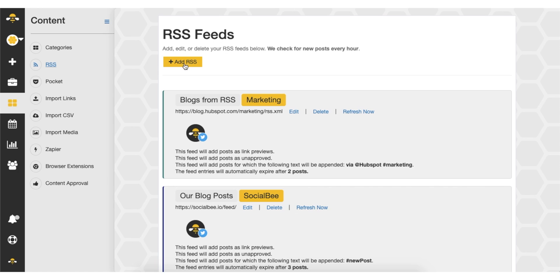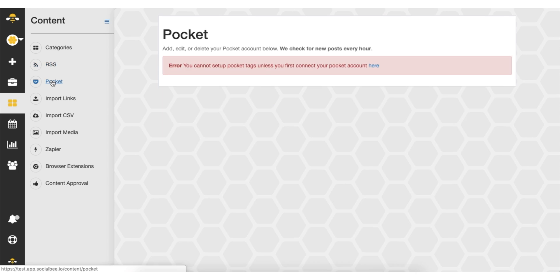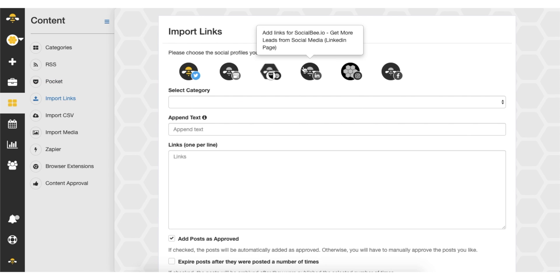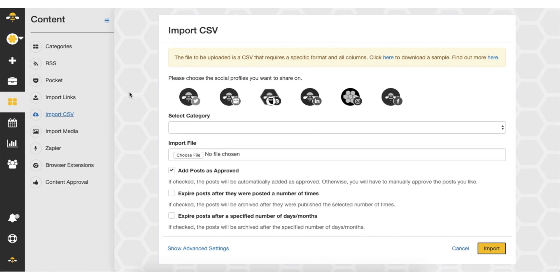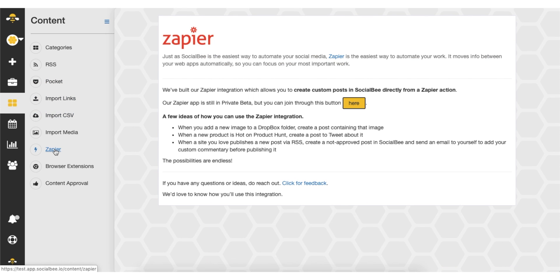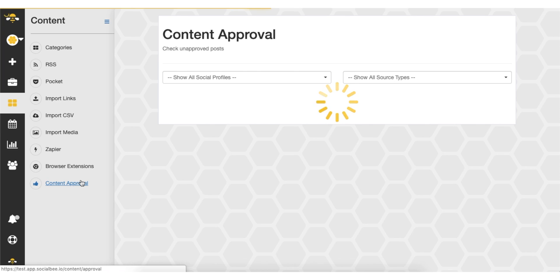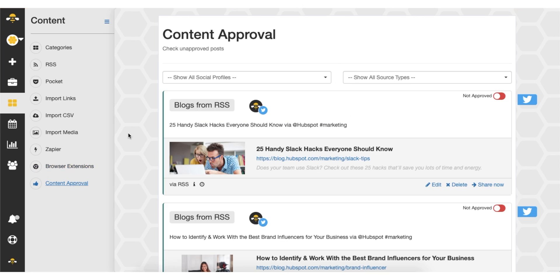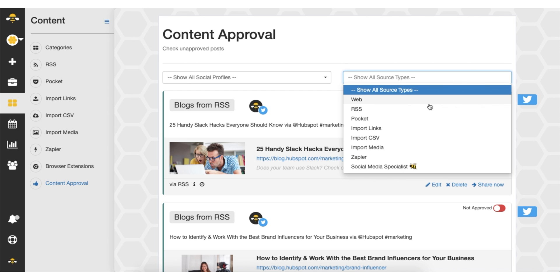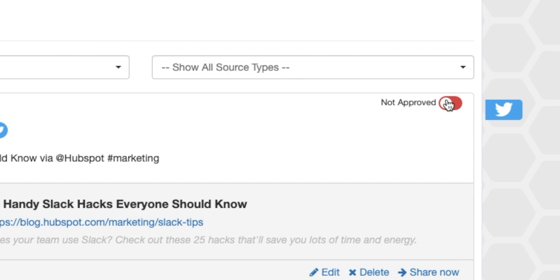With Socialbee, there's no limit to how you can bring in curated or custom content — from RSS feeds, Pocket, browser extensions, imports, Zapier integrations, and integrations with other AppSumo favorites like Q. Socialbee has got you covered. Content can be automatically or manually approved. Hit the Content Approval tab to view your pending content and preview each post on each platform.